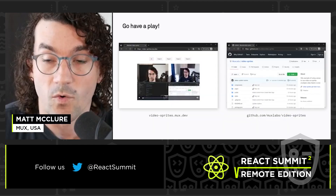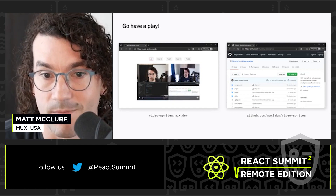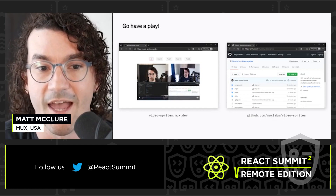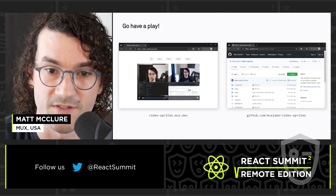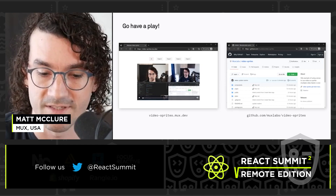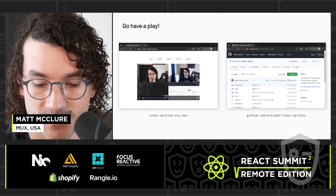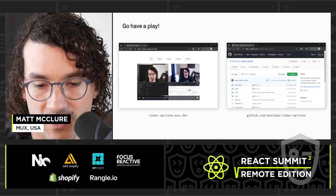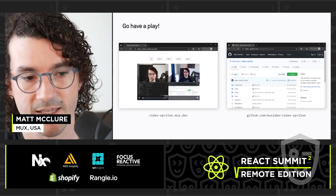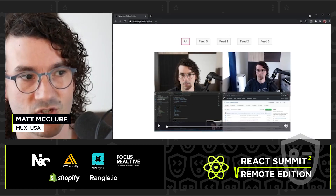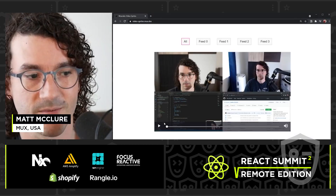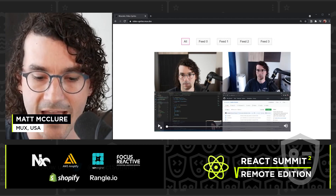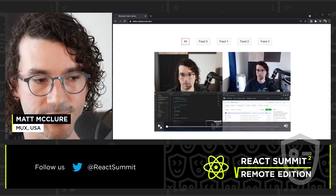So if you want to go have a play, it's just video-sprites.mux.dev. And then the source is all on github.com/muxlab/video-sprites. But real quick, I wanted to just show you what this looks like. This is just video-sprites.mux.dev. I just have a VOD asset in here, but this could also work with live, or whatever else.